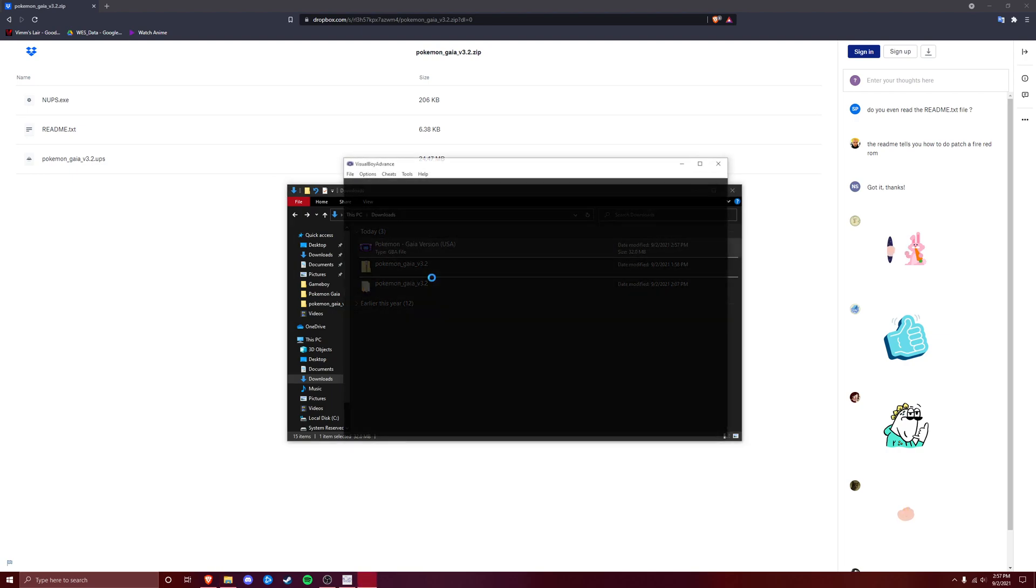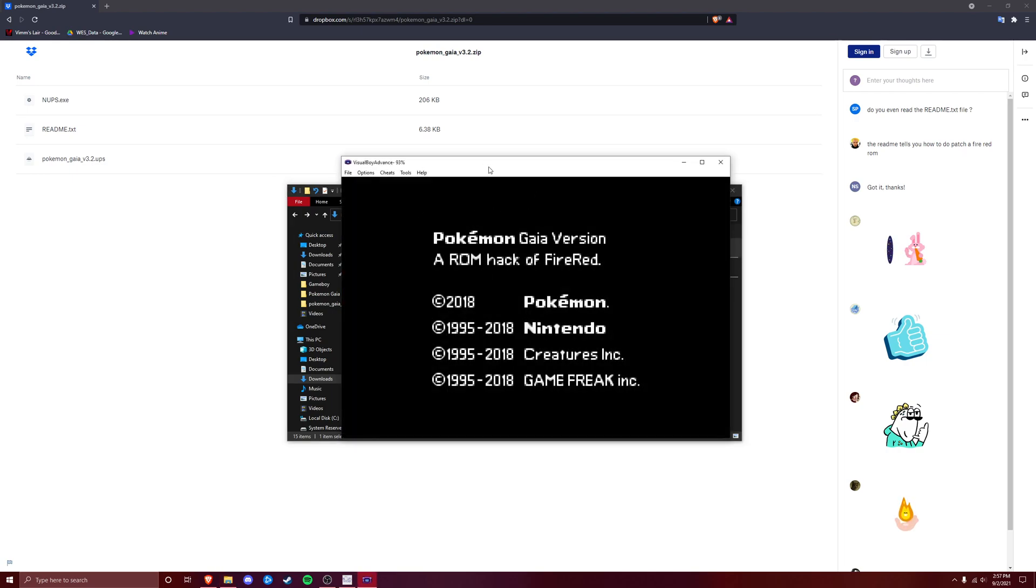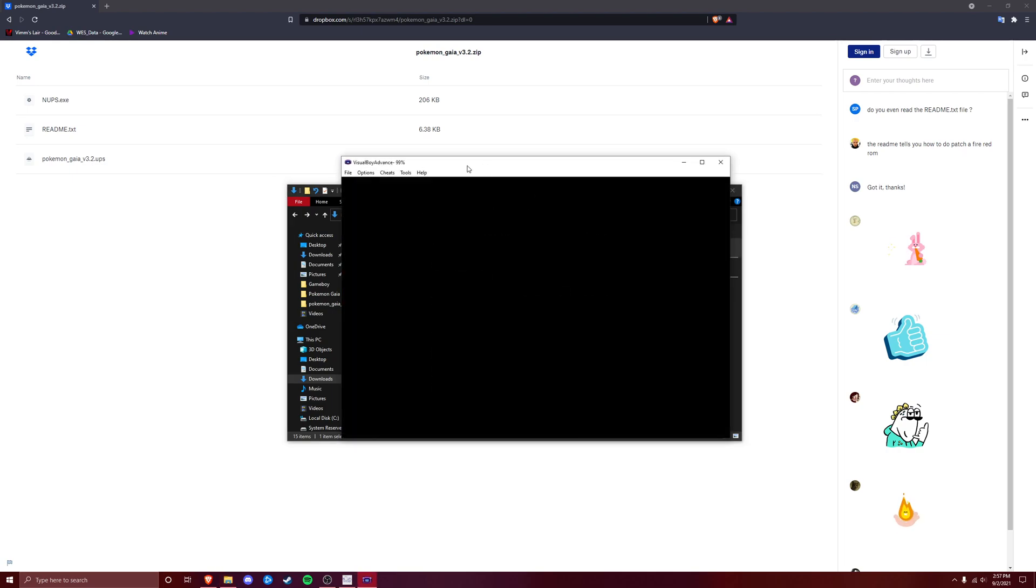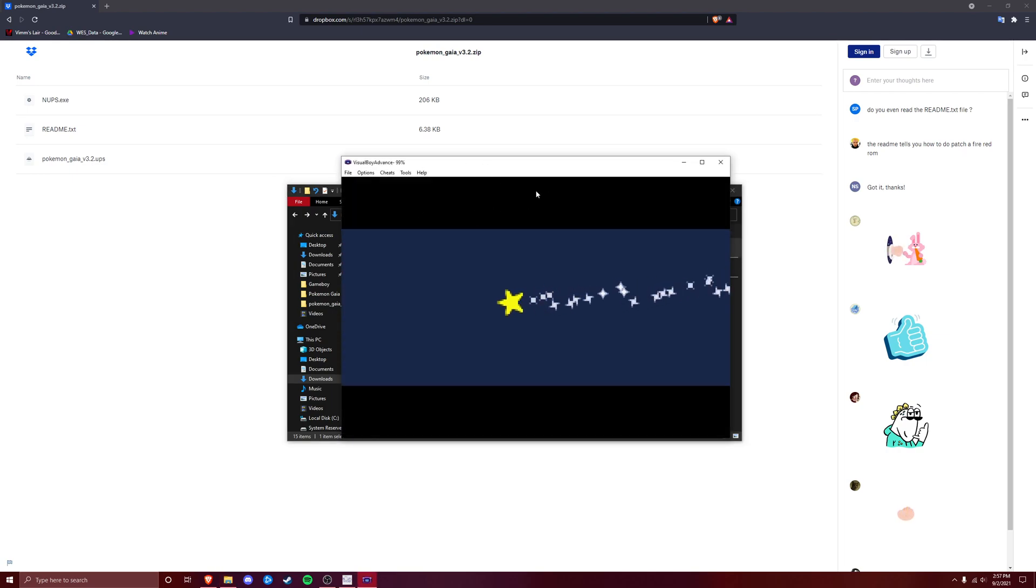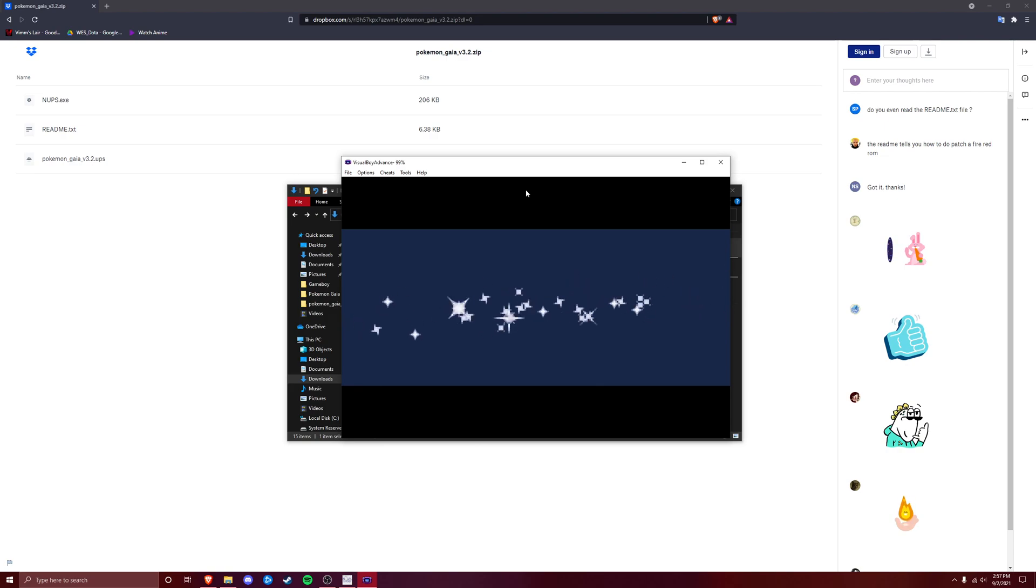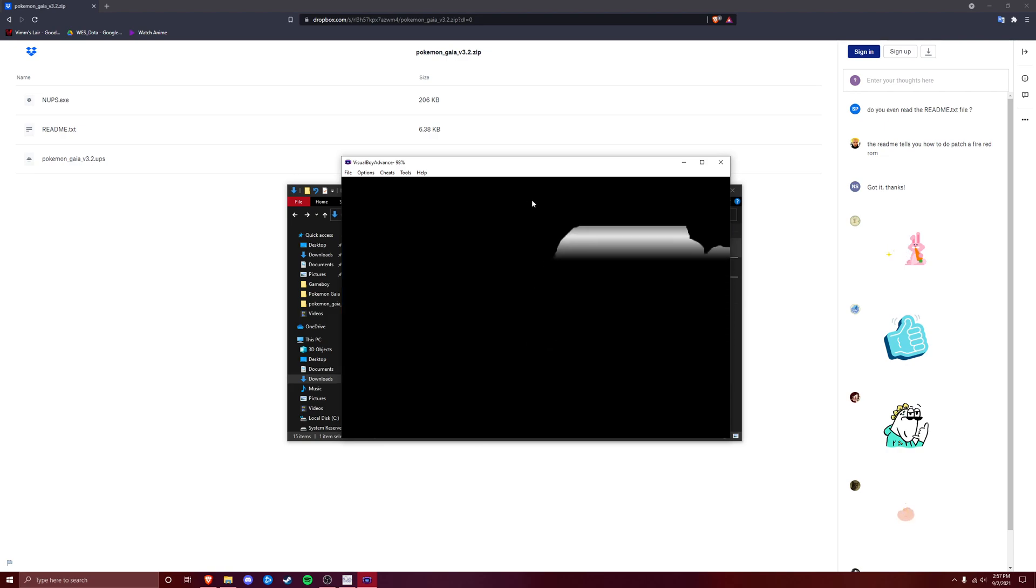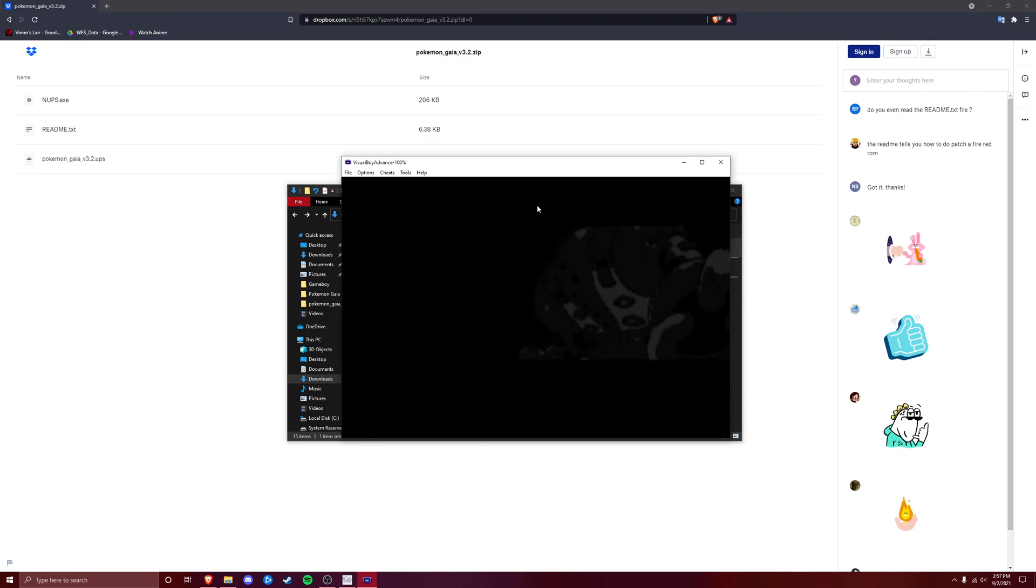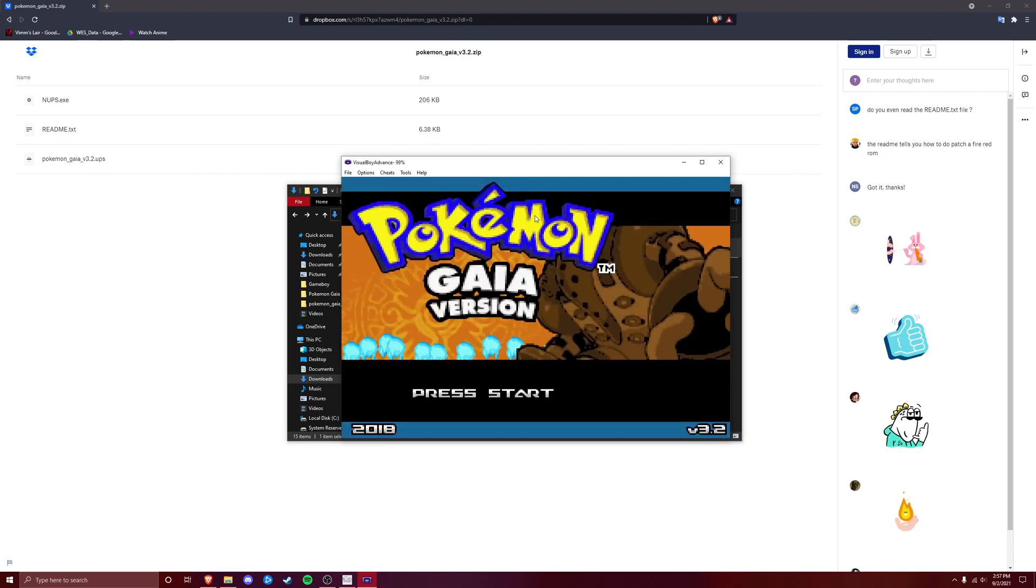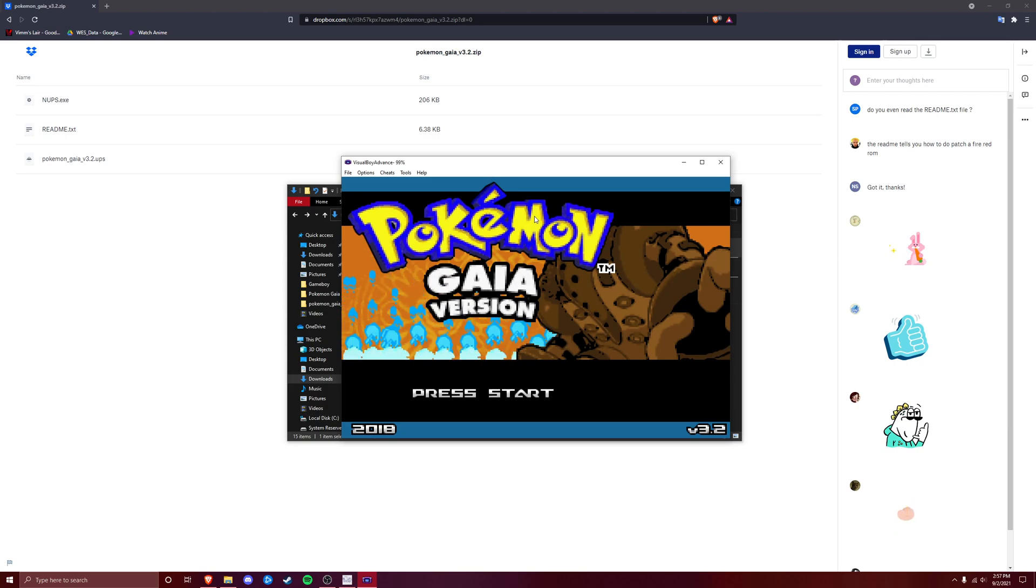You can click on this just to make sure it works, and it'll open up in preferably whichever emulator you use. I use Visual Boy Advance. We're going to click A, and there you go. Pokemon Gaia version.